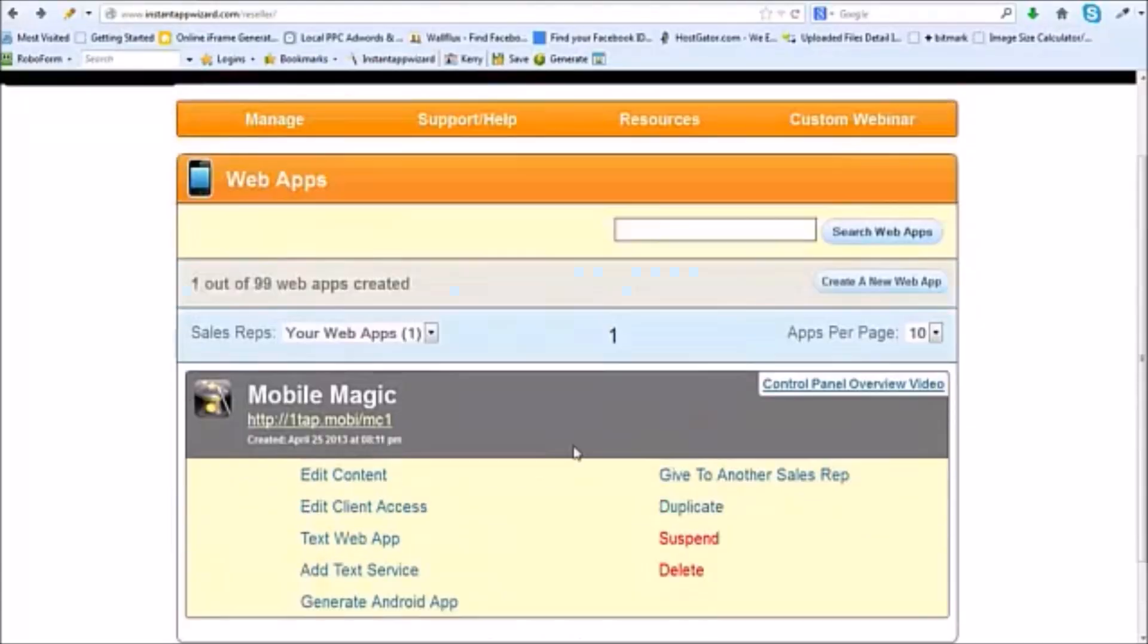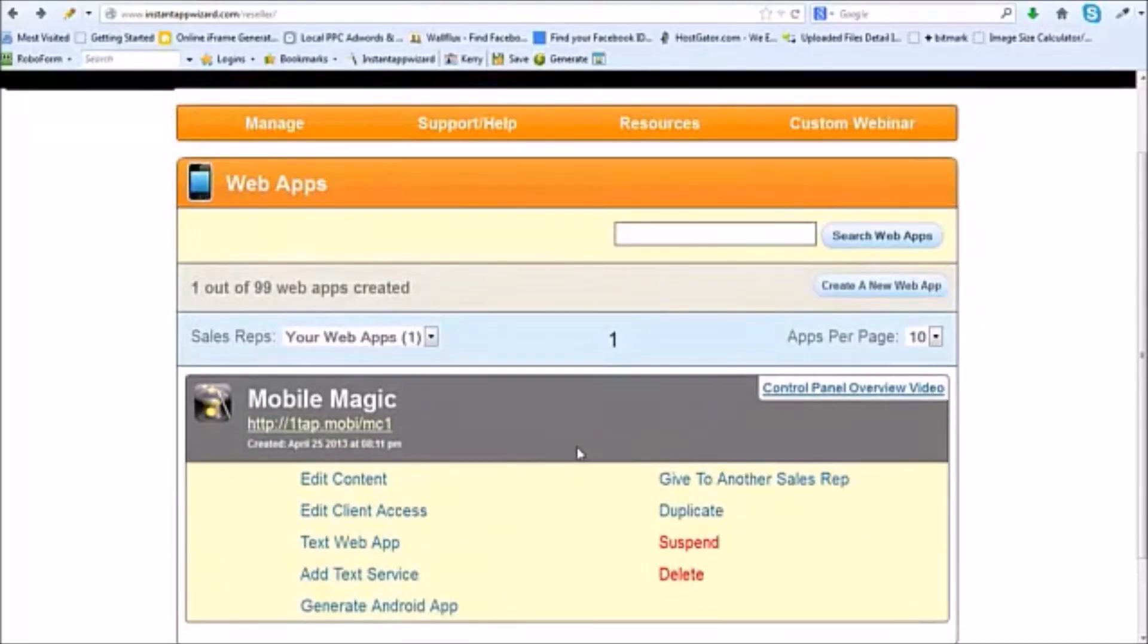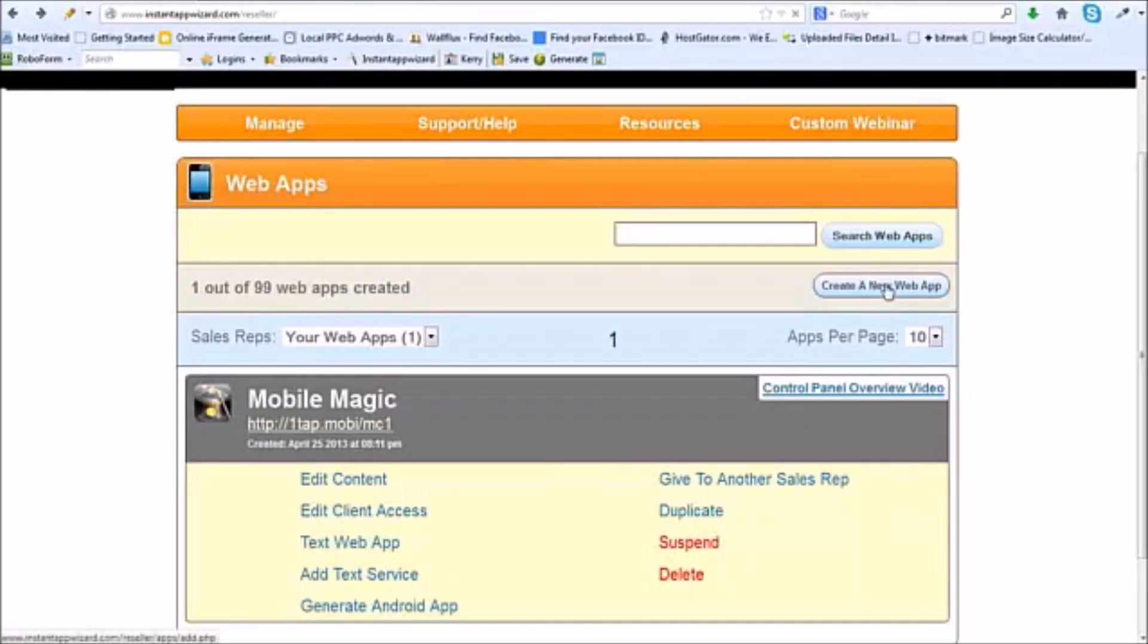Let's go in here real quick and I'm going to build a mobile app. It's going to take me just a few moments, so just stick with me and you're going to see this happen. We're going to come up here and say create a new web app.